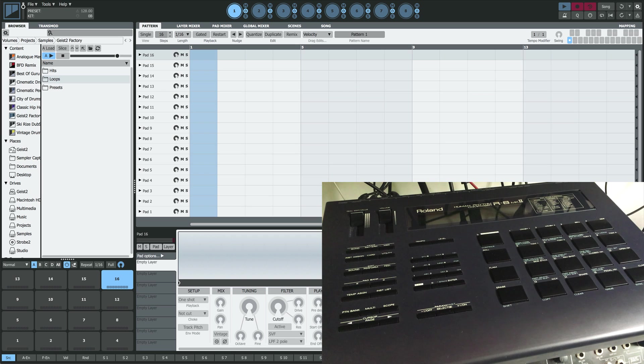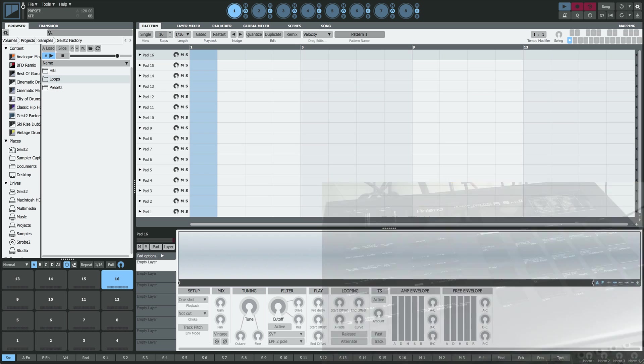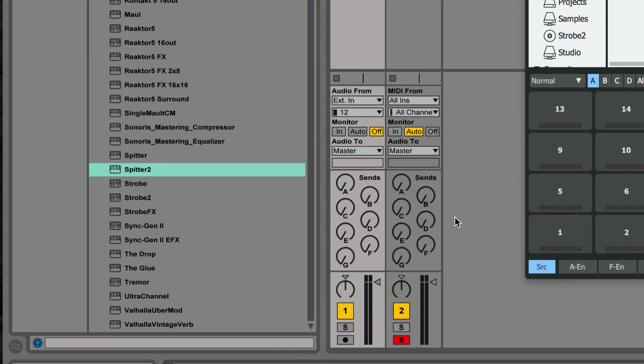Geist 2 comes with a small utility plugin called Spitter. Spitter can be used to send audio from any track in your DAW directly to Geist's sampler.